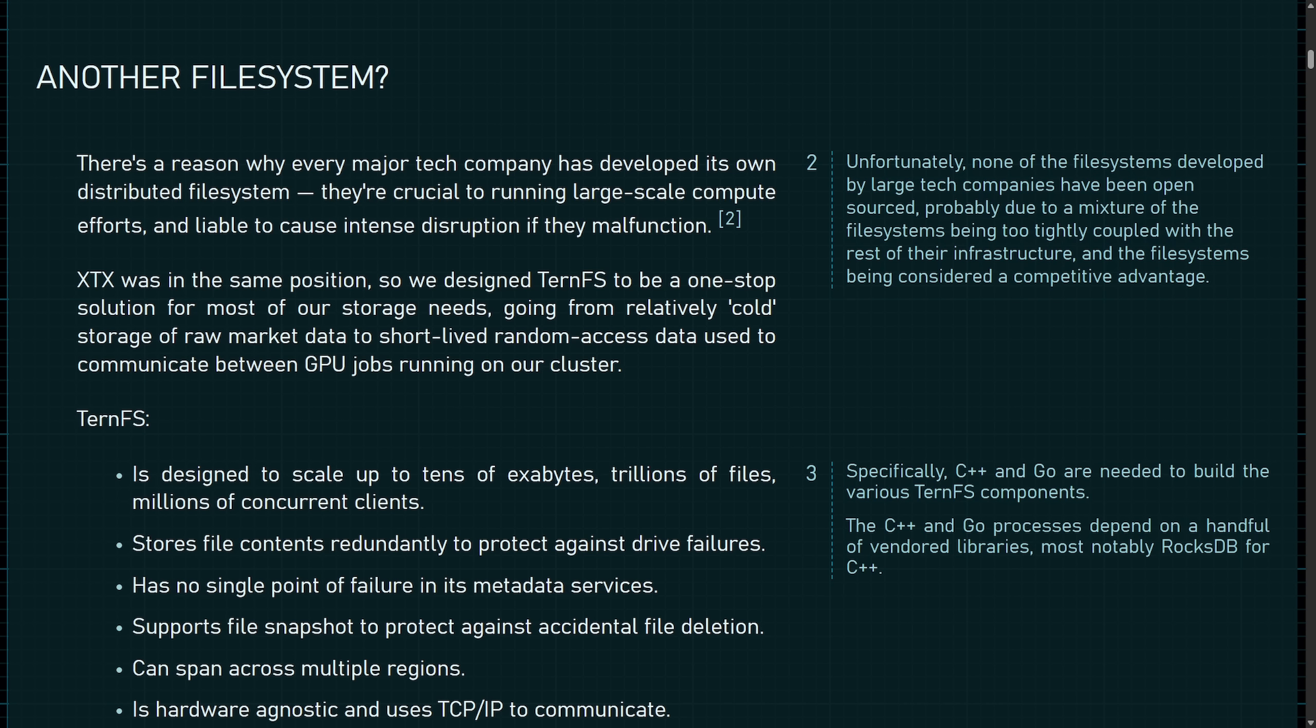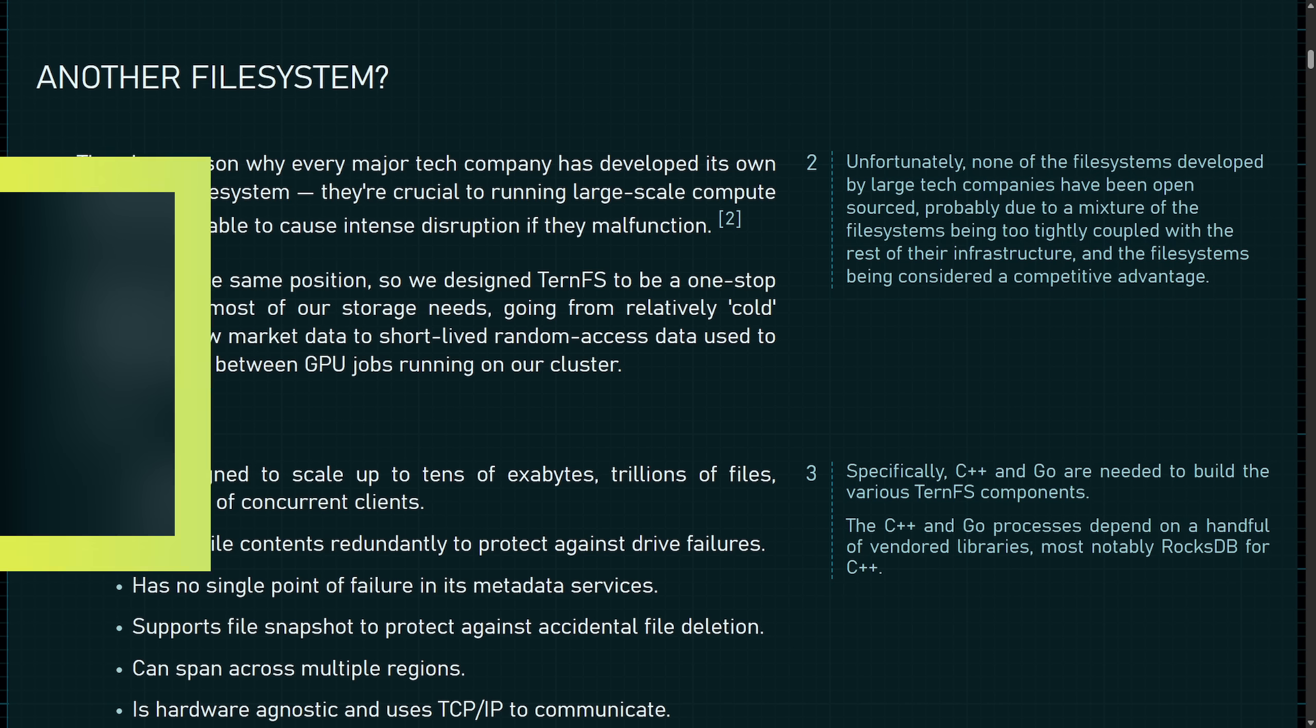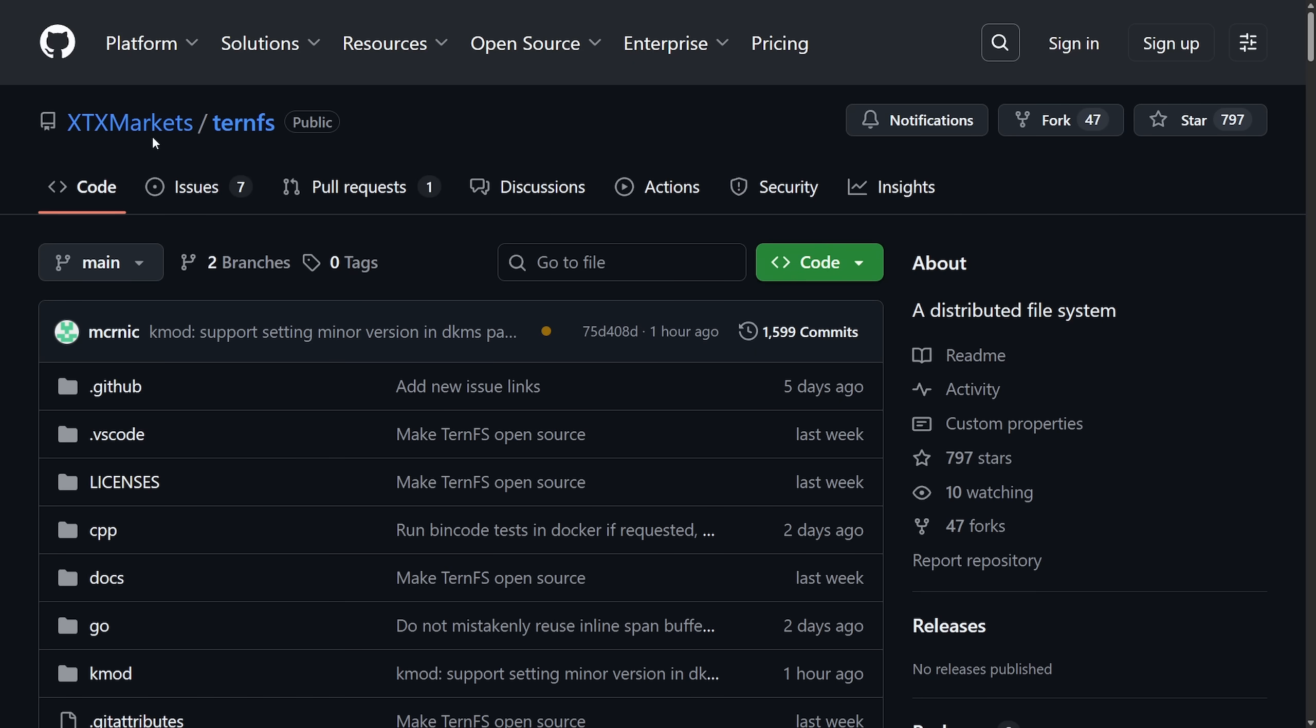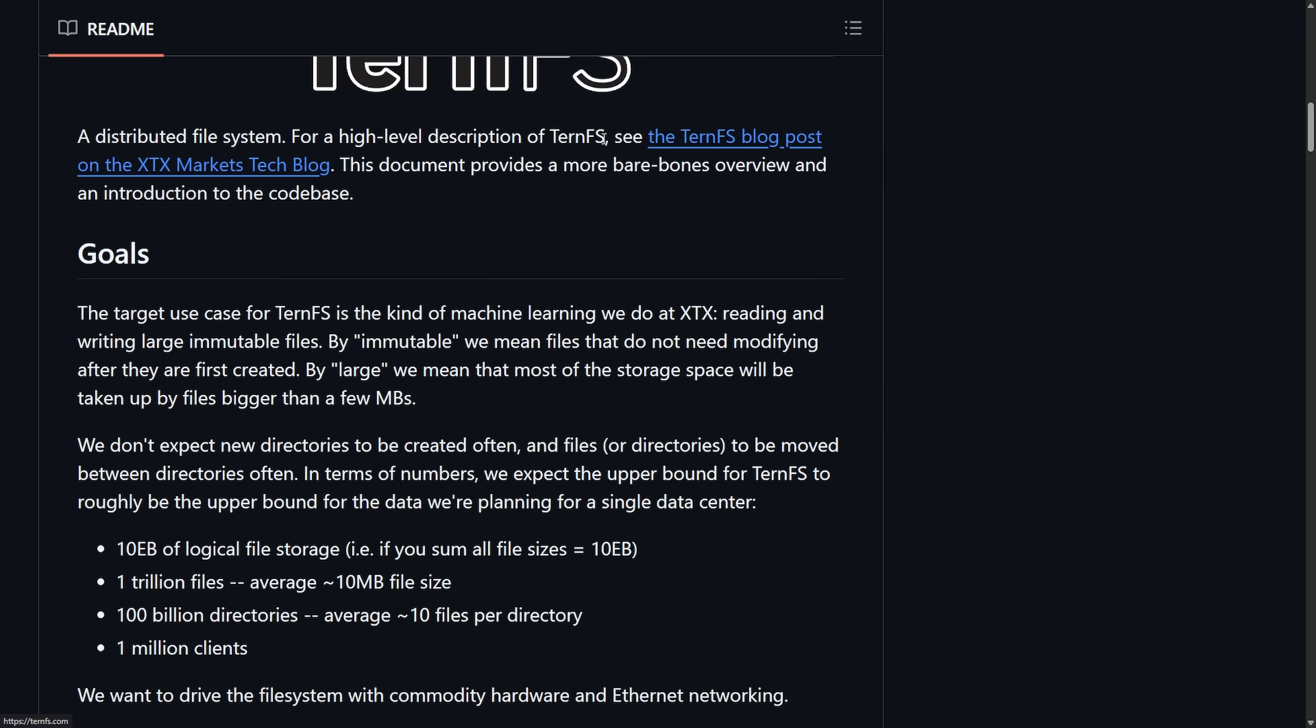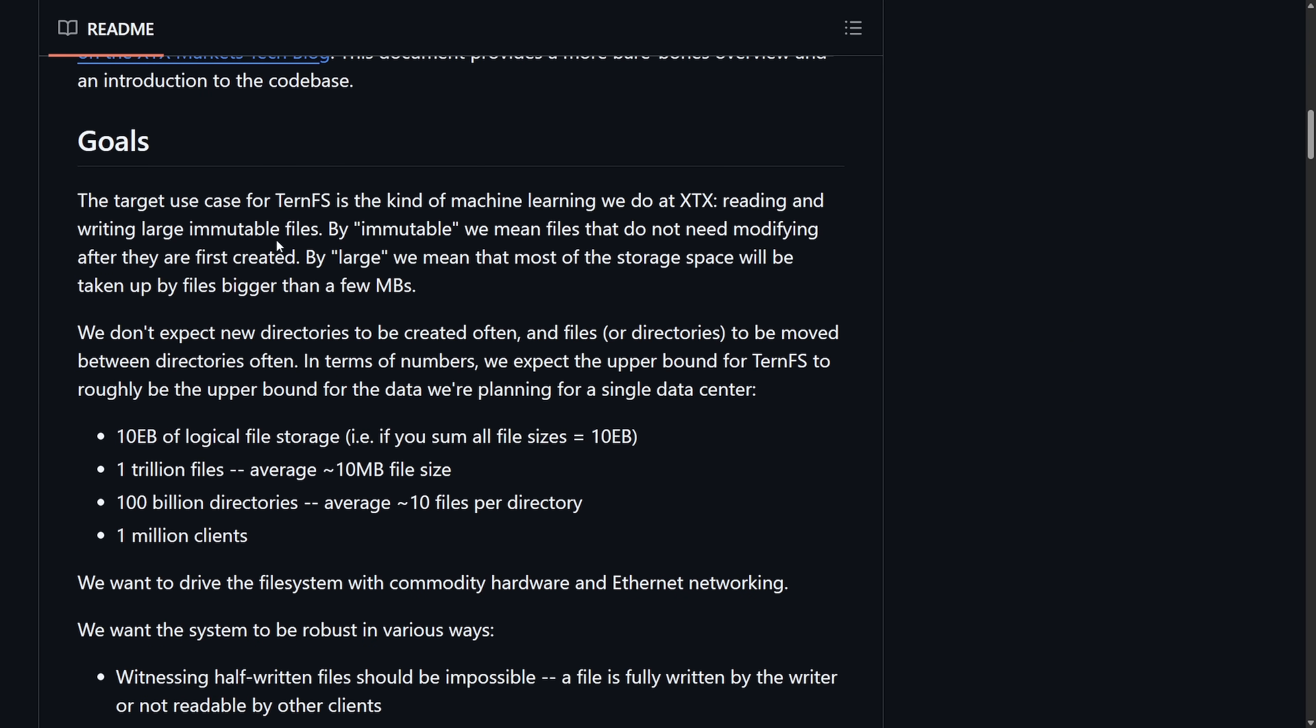Finance firms traditionally keep their infrastructure proprietary, and open sourcing this TURN file system shows a shift. Even data-heavy proprietary software industries are seeing value in contributing back to open source in order to get their systems developed quicker. You can now check out this project under the XTX Markets TURN FS repository.